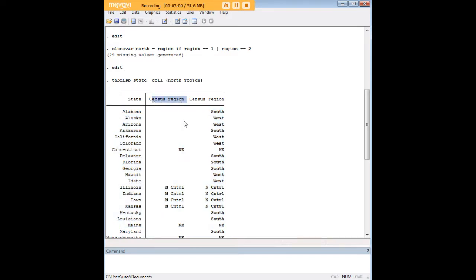So that demonstrates that the clone var function in Stata is good, not just for brute force copying of a variable, but also for applying this kind of logic.